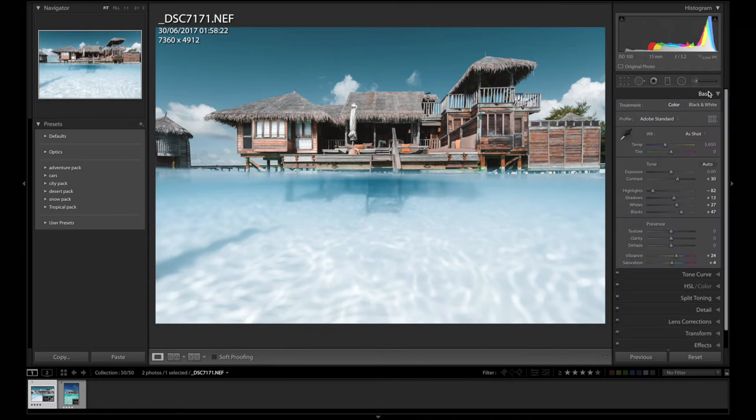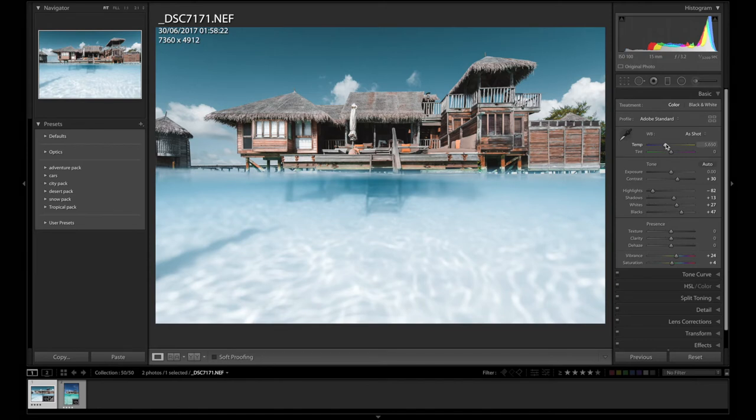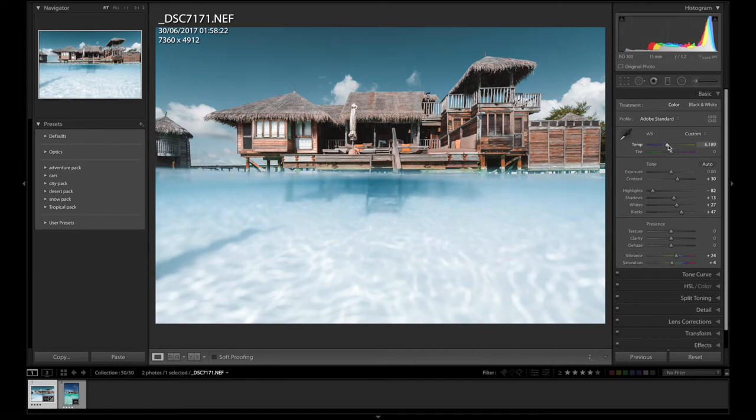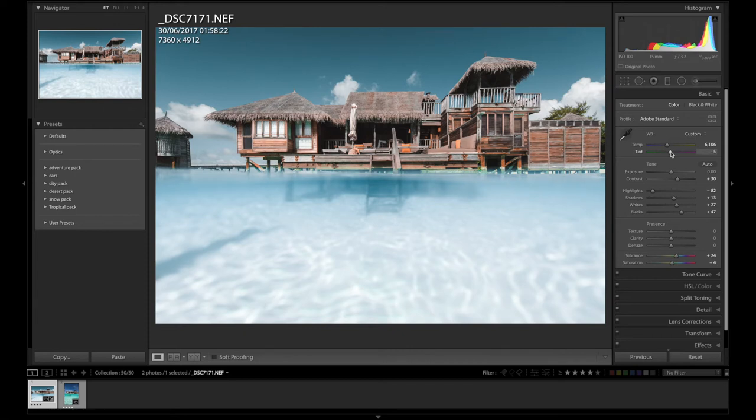Next thing I would do is go straight to white balance and get this sorted. This is another important stage to take. I'm just going to add a little bit of warmth and a bit more greens because it's actually very purple.